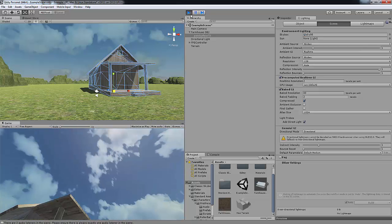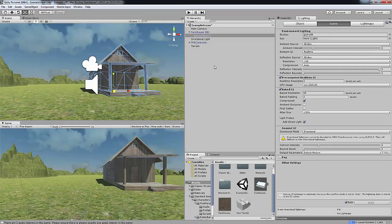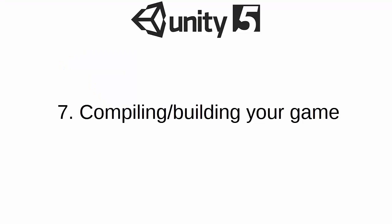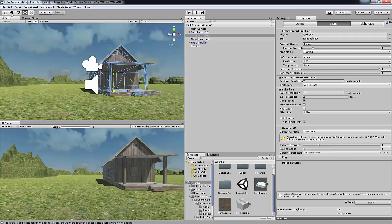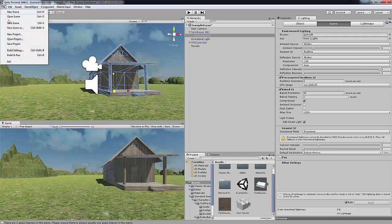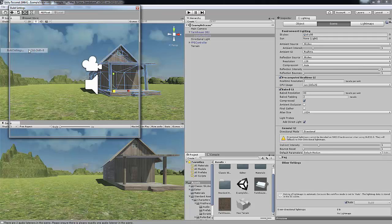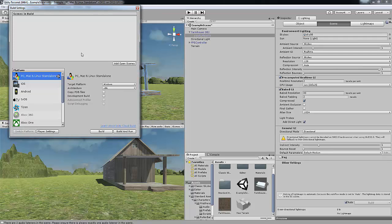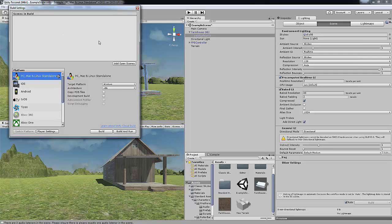So now we're going to do the final bit of this tutorial, which is compiling your game, also known as building the game. So you want to go up to Build settings. And you want to actually make sure that your scene is in the scenes to build. So you want to press Add open scenes. So now the scene is in there.